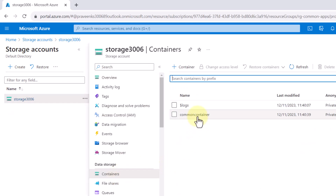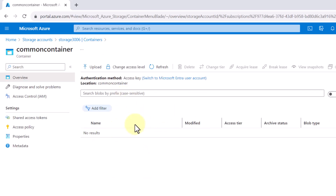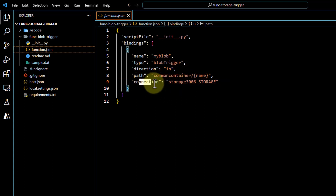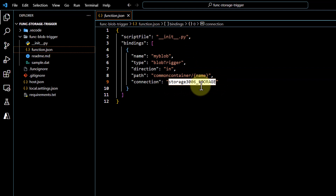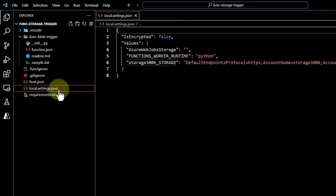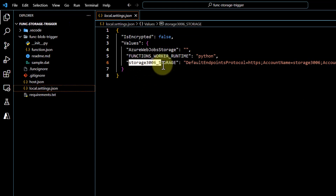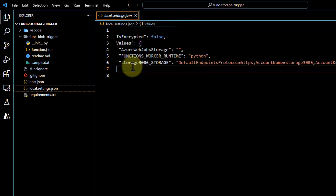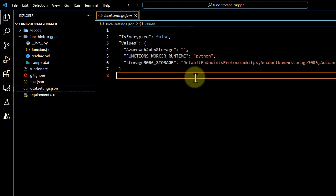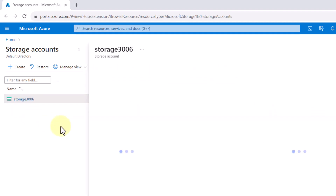If I go to the Azure portal, you can see on the storage account — storage3006 — and under storage3006 I have created a container called common-container. As of now it doesn't have any blob or file, but as soon as any files are uploaded the Azure function will get triggered. The connection property — storage3006 under storage — is how this function connects to the storage, and it comes from the 'local.settings.json' file where the connection string is stored.